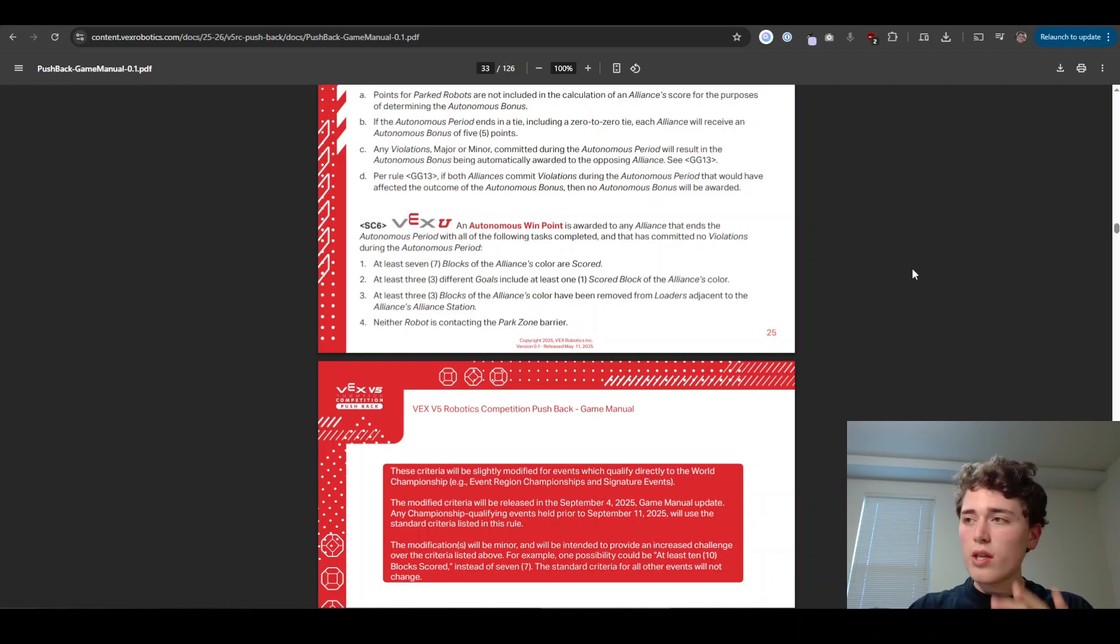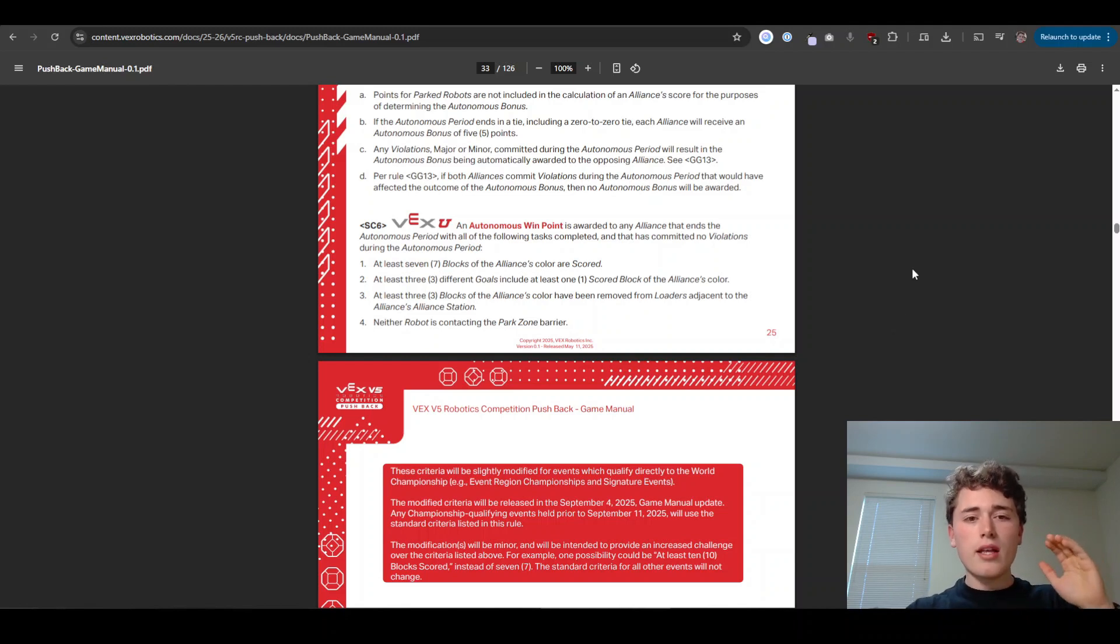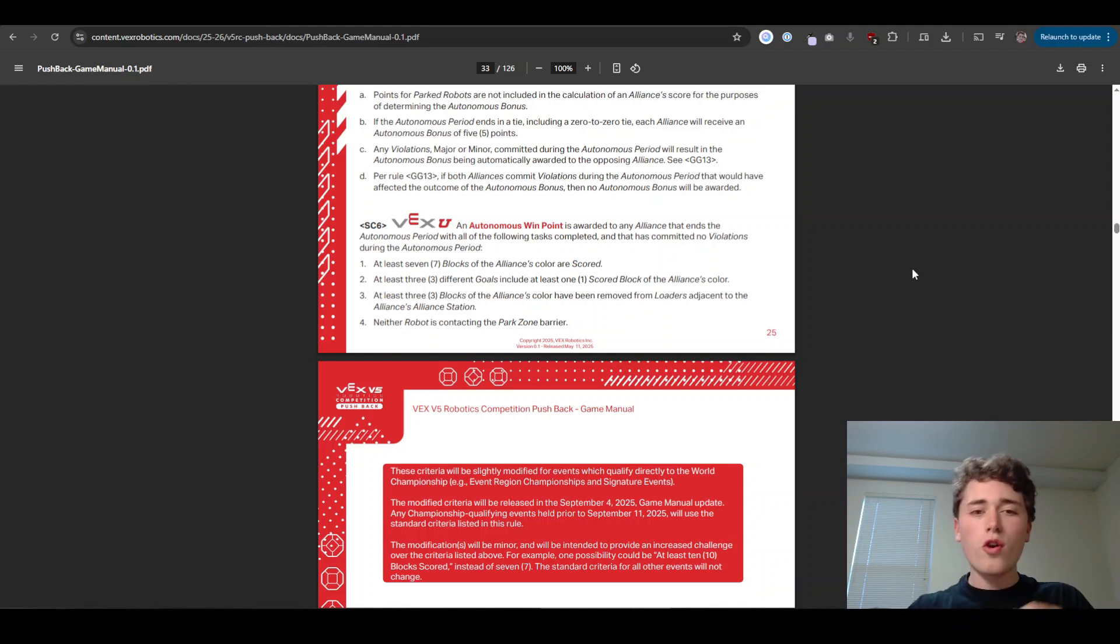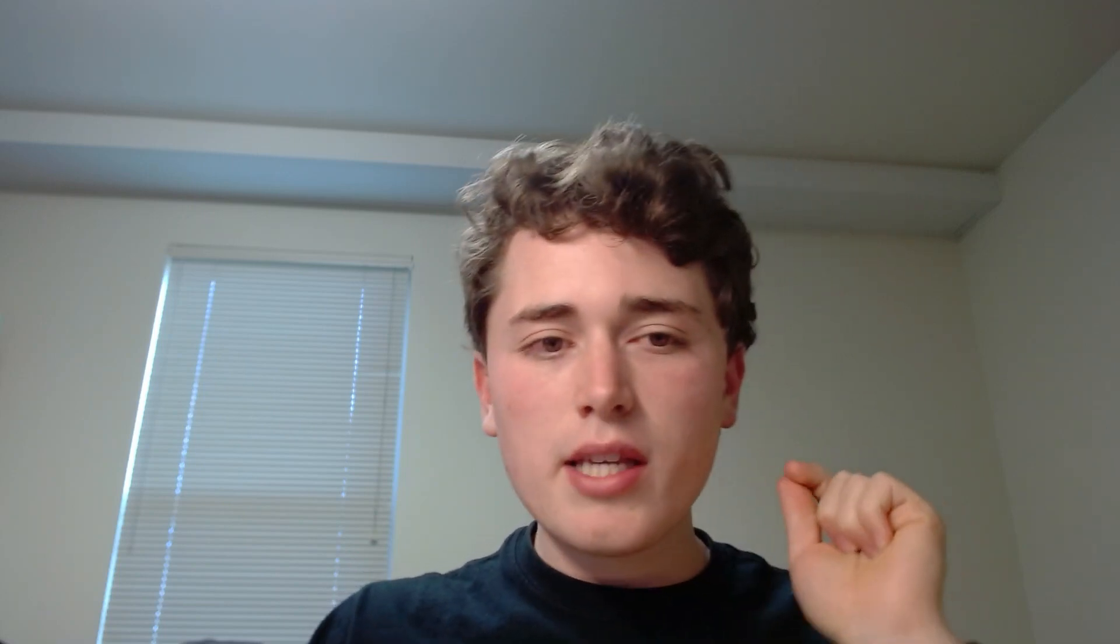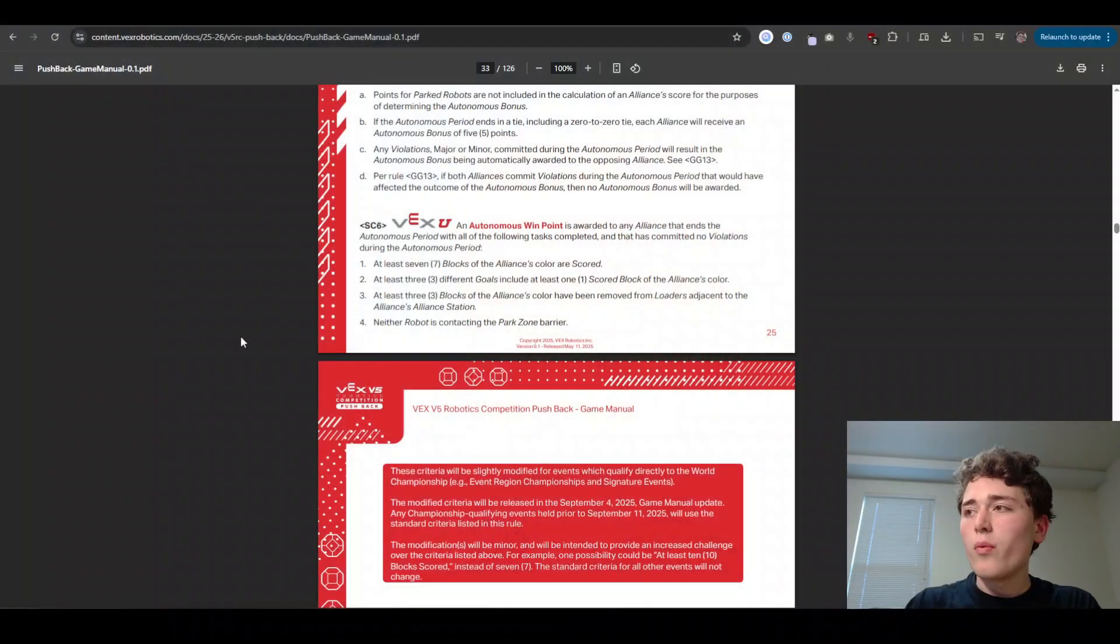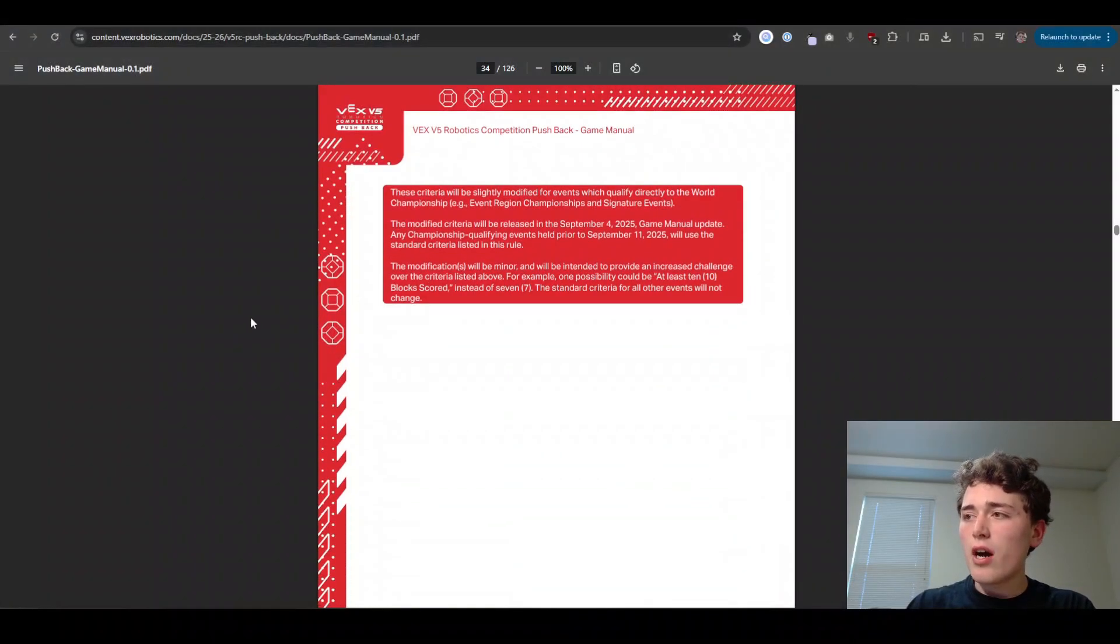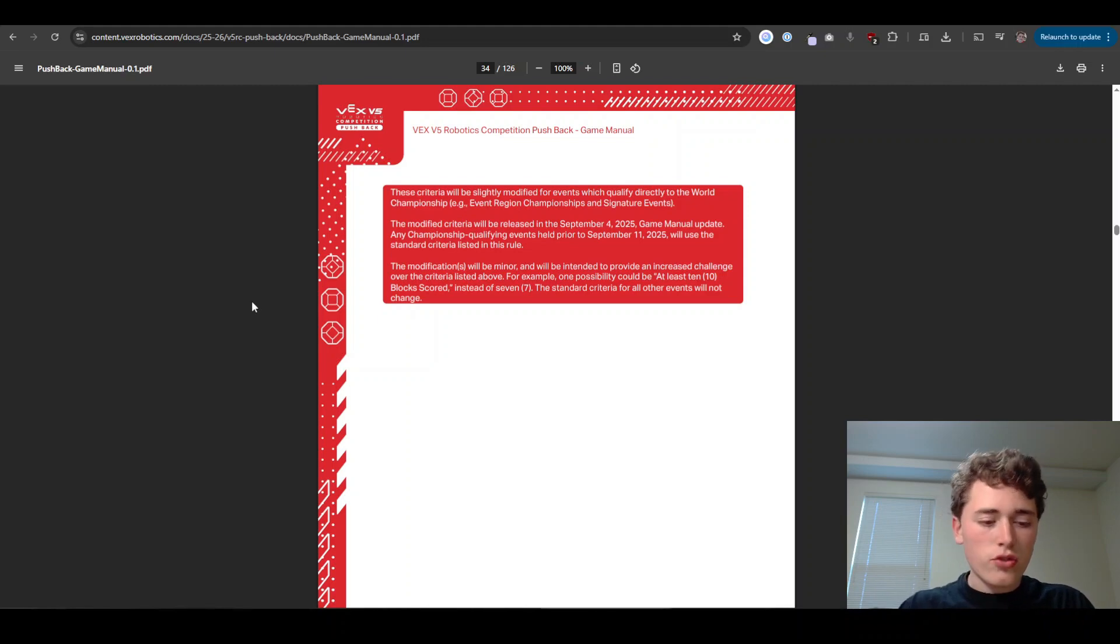So those are the SC rules and it's about to get a little bit more complicated. If you want a rule summary of all of these rules, just don't forget to click that link in the description below and I will send you all the details on a rule summary, just one page of all the rules that you need to know. So let's get back into it. We have up next our SG rules.